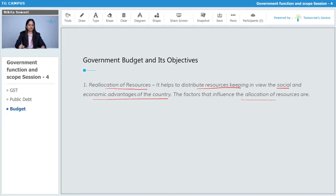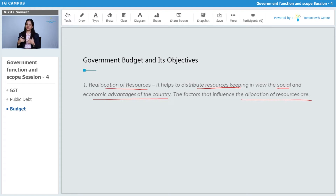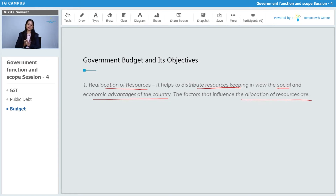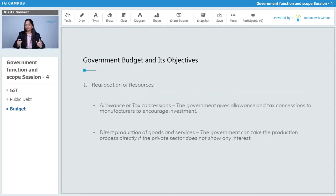The factors that influence allocation of resources: while preparing the budget, the government comes to know the status about different sections and parts of the country. It helps the government to keep in mind the social and economic advantage of the country. So, what are the factors that influence the allocation of resources?